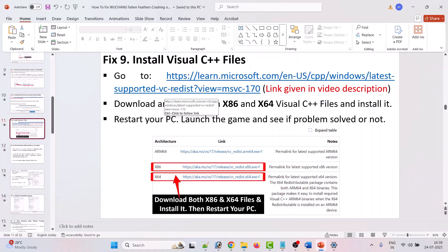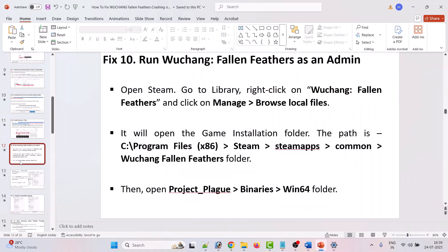The ninth solution is to install Visual C++ files. Go to the official Microsoft website — link given in the video description — download and install both x86 and x64 Visual C++ files, then restart your PC, launch the game, and see if the problem is solved.